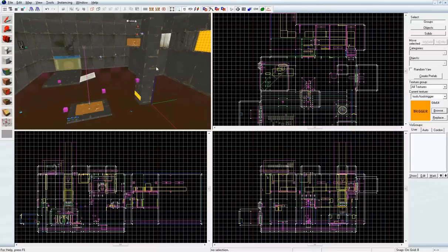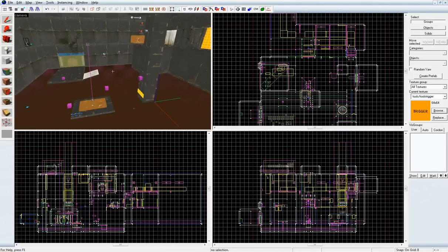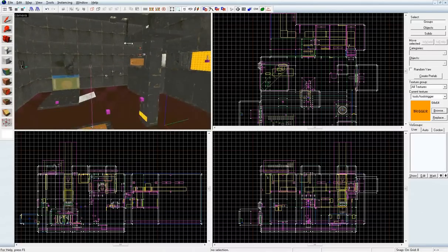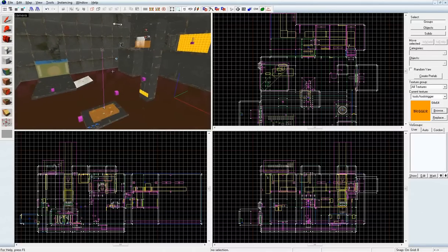Alright. Hey guys. Here I have the improvisation map open in Hammer.